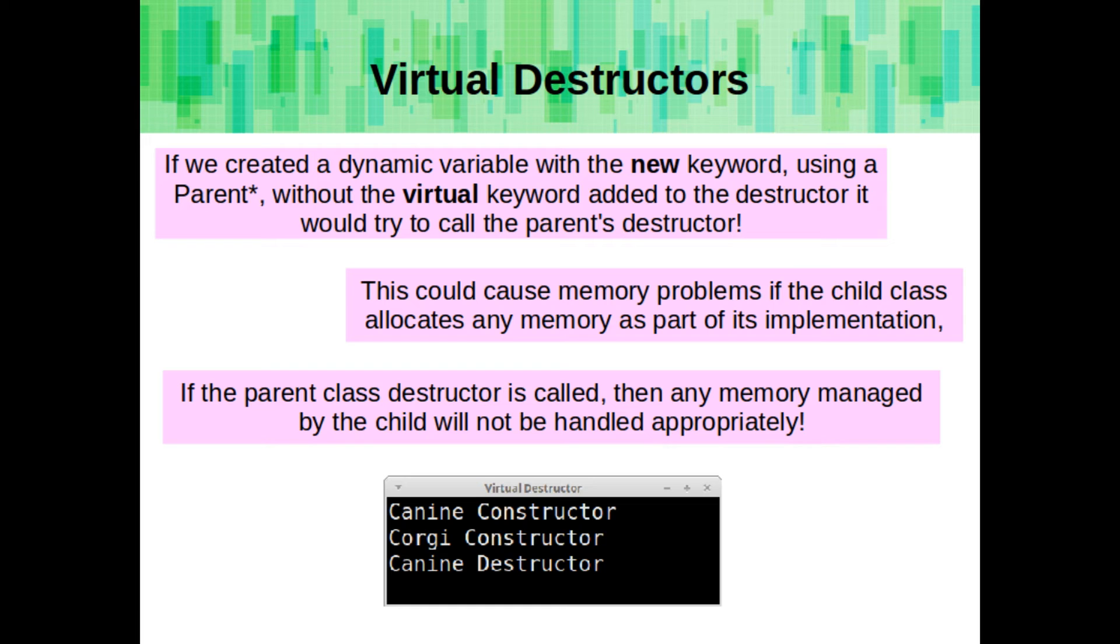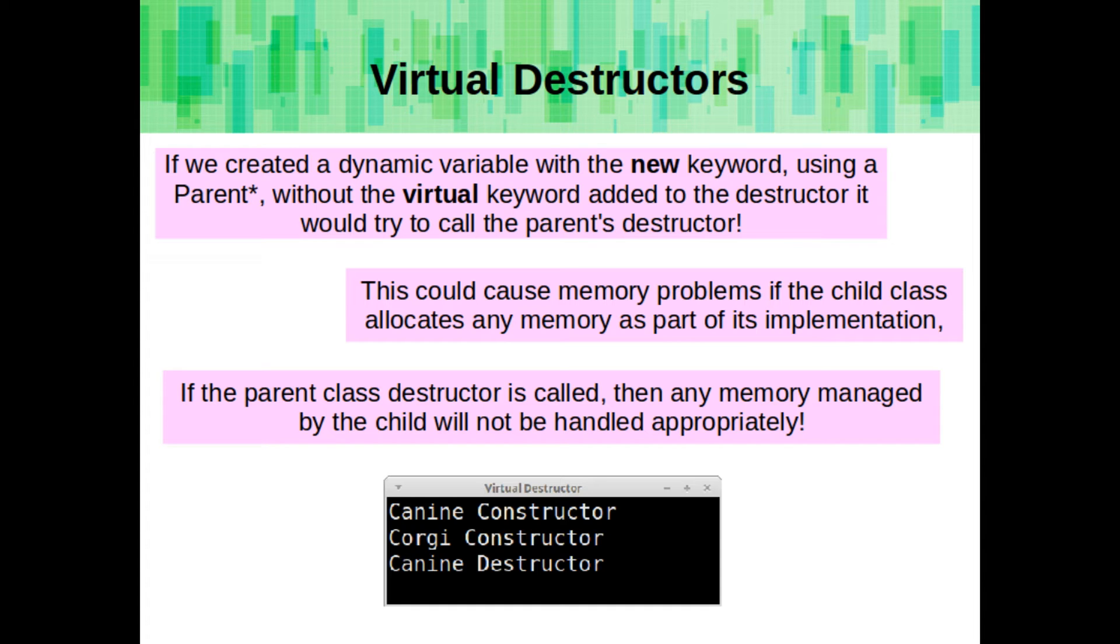If we created a dynamic variable with the new keyword, using a pointer to a parent type, without having our destructor be virtual, it would try to call the parent's destructor when it is destroyed. This could cause memory problems if the child class allocates any memory as part of its implementation. If the parent class destructor is called, then any memory managed by the child would not be handled appropriately.